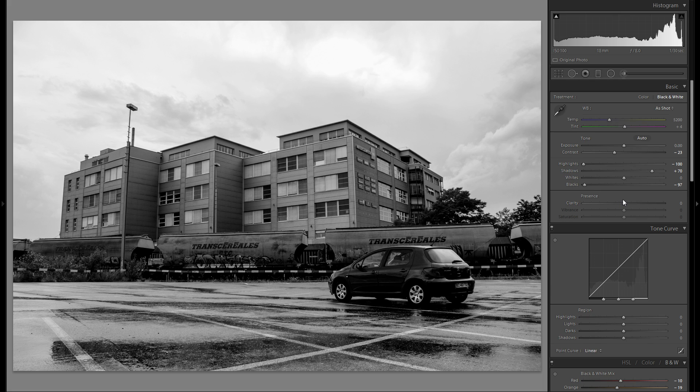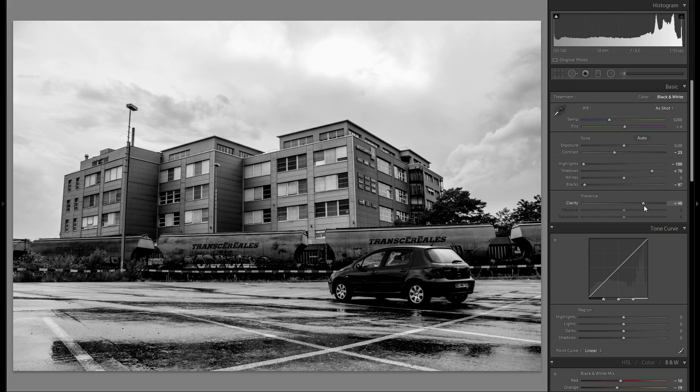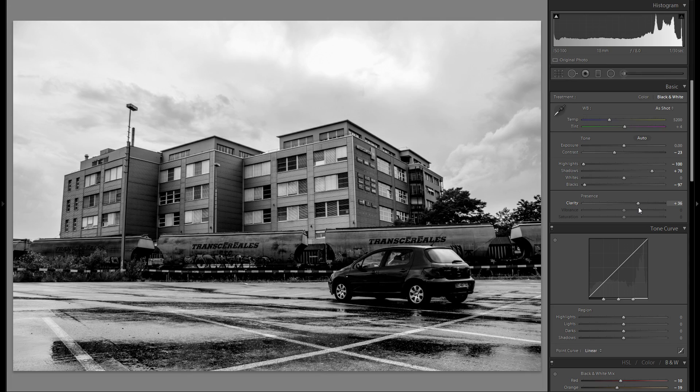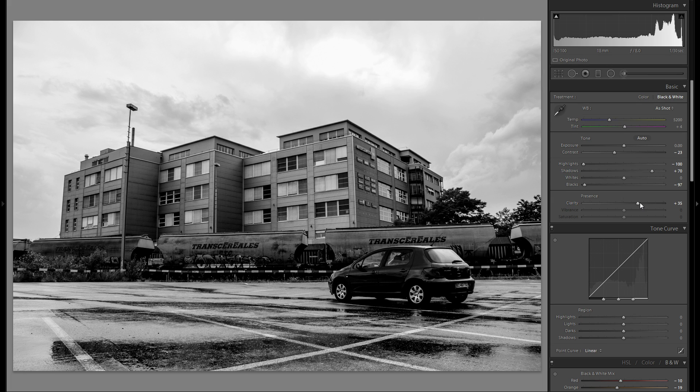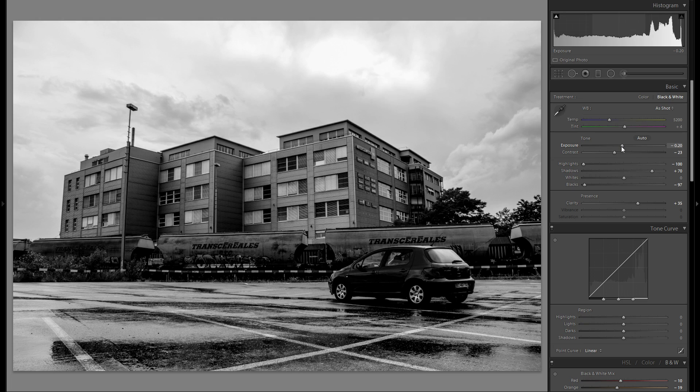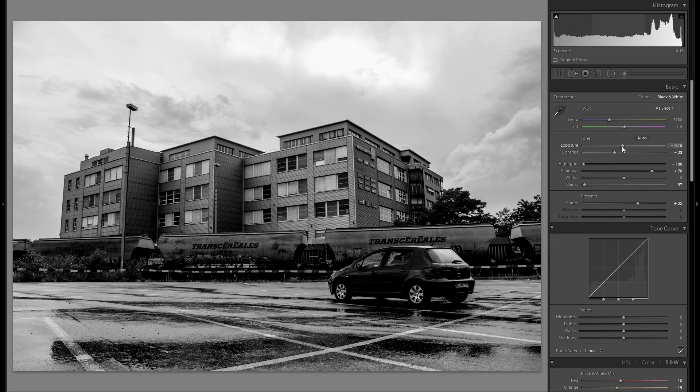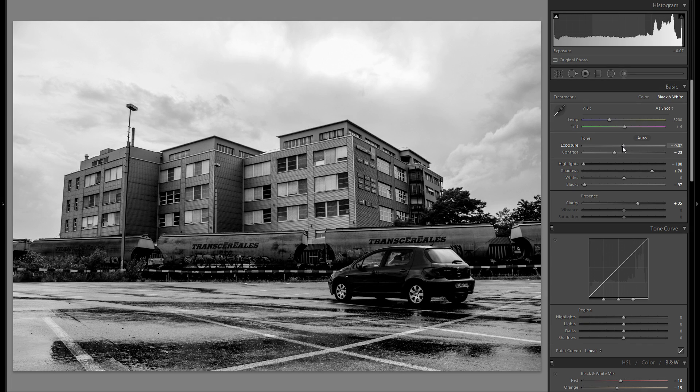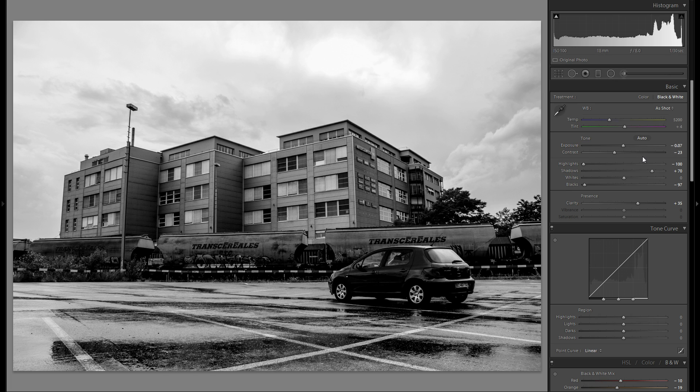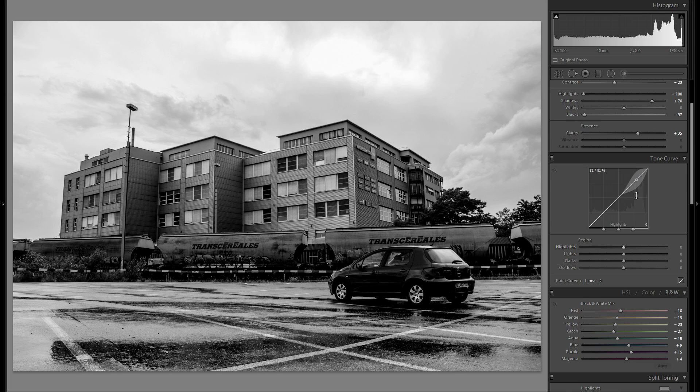So the next thing that I'm definitely gonna do here is add some clarity because I really think that will work very well for this picture. And let's see, overall exposure, I feel like it might even be a touch too bright. So I'm just gonna bring that down a little bit and go down to the tonal curve.